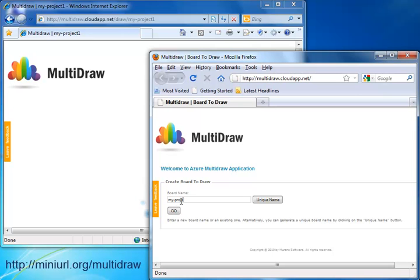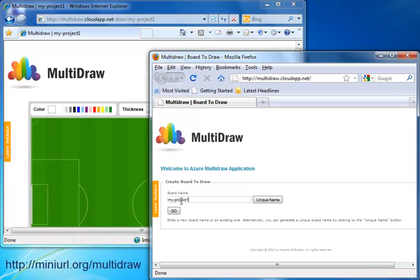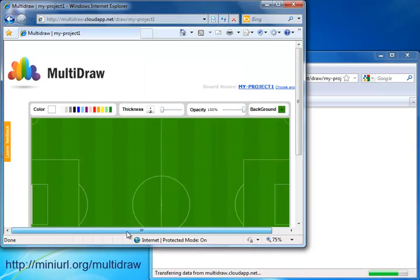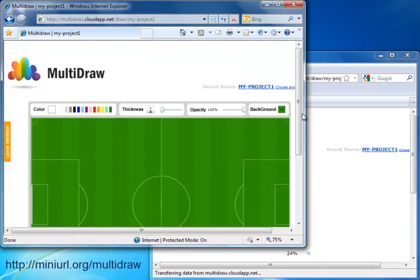In Multidraw, several users can collaborate in real-time, drawing simultaneously on the same board.